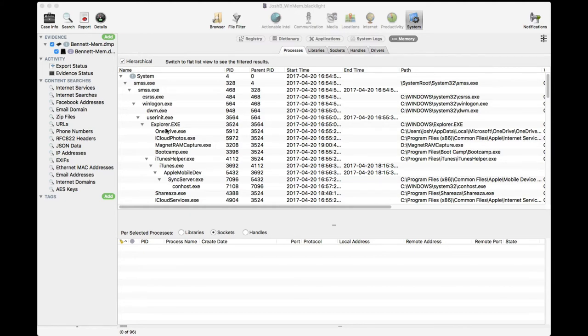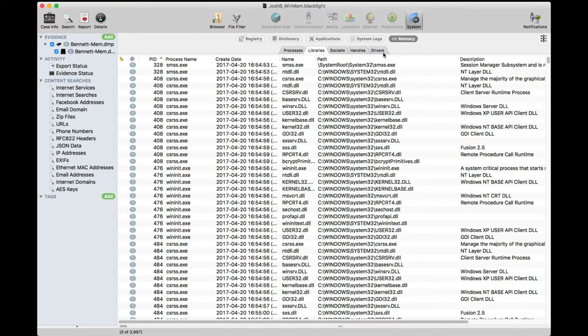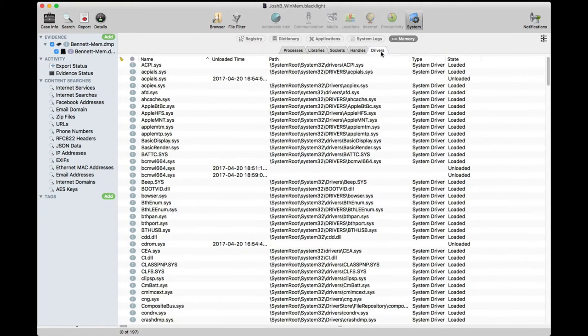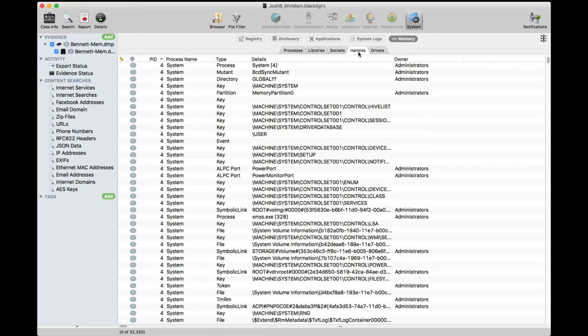In addition to viewing all processes, we can view all libraries, drivers, handles, and sockets.